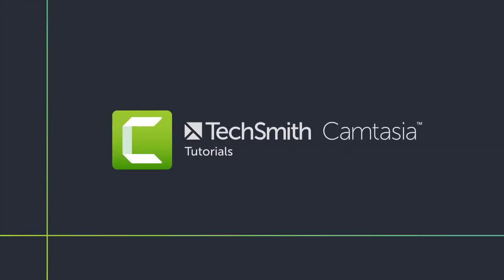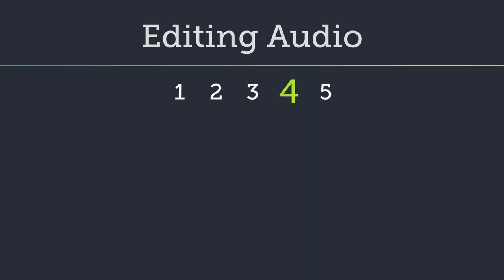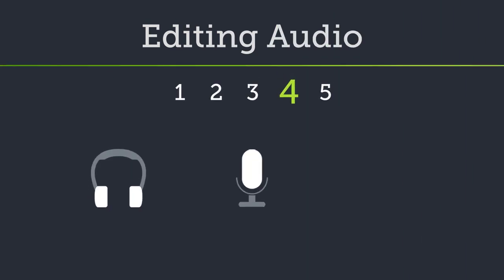Welcome back! In this tutorial, I'll focus on editing audio and adding background music to spice things up a bit.